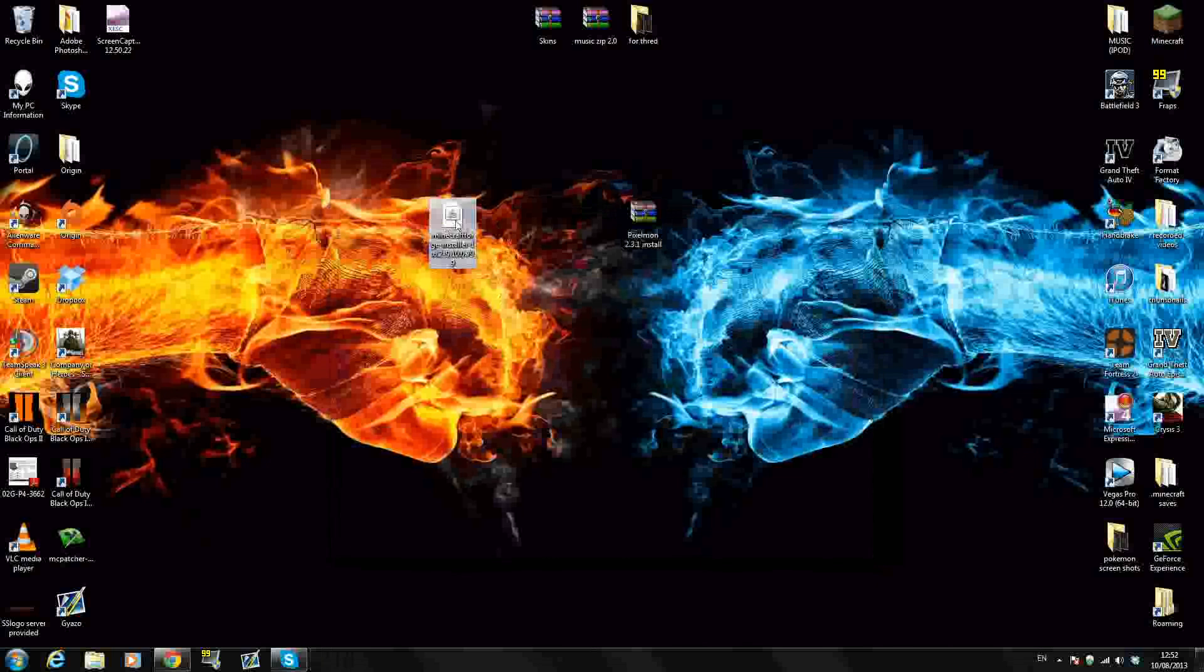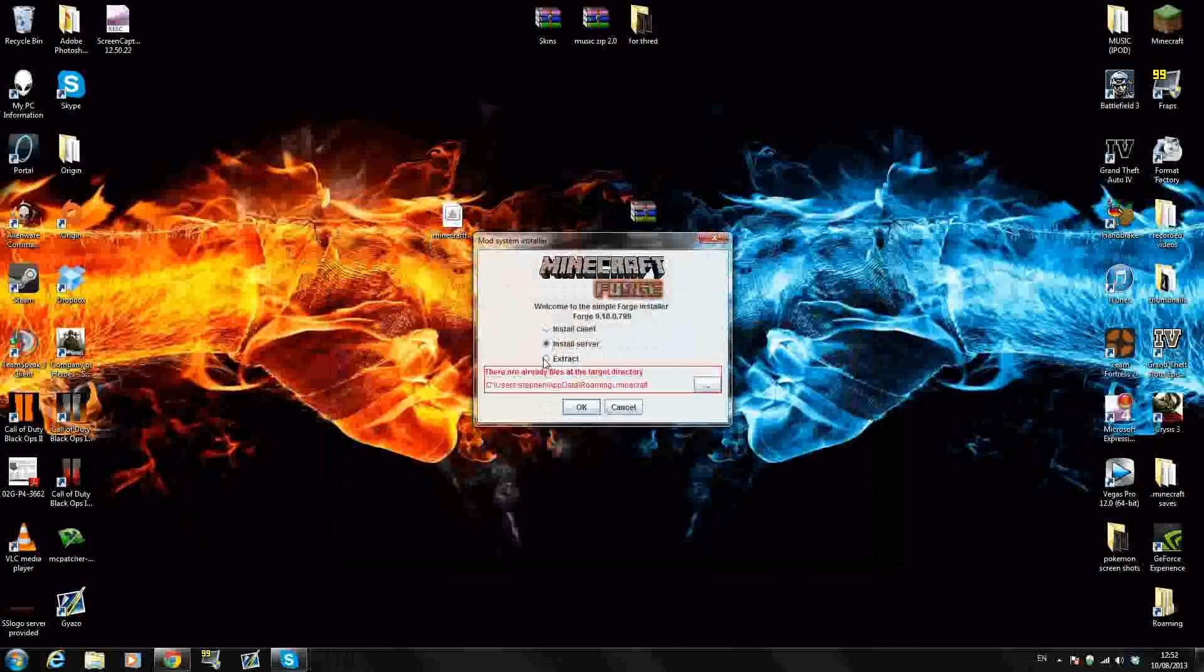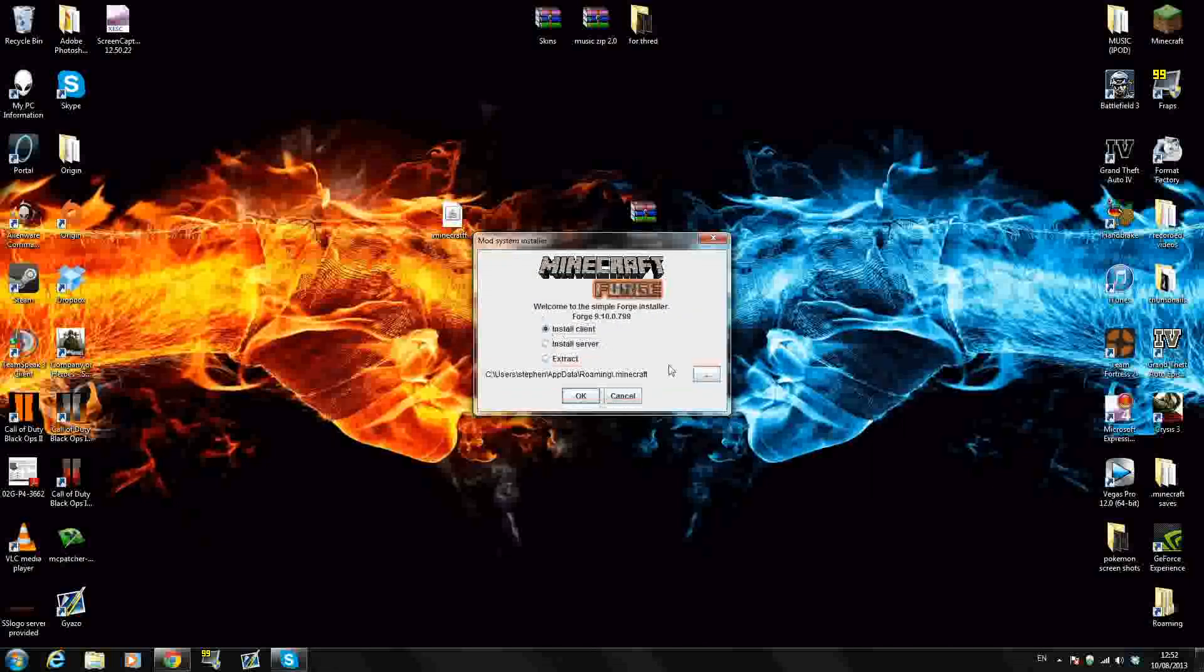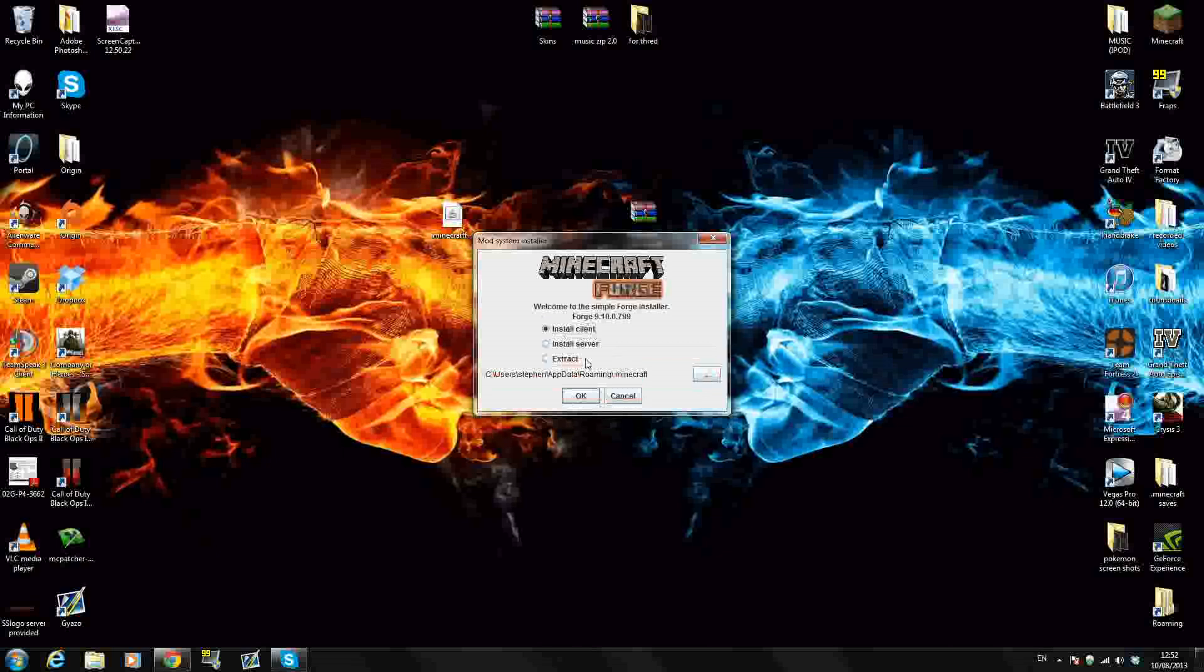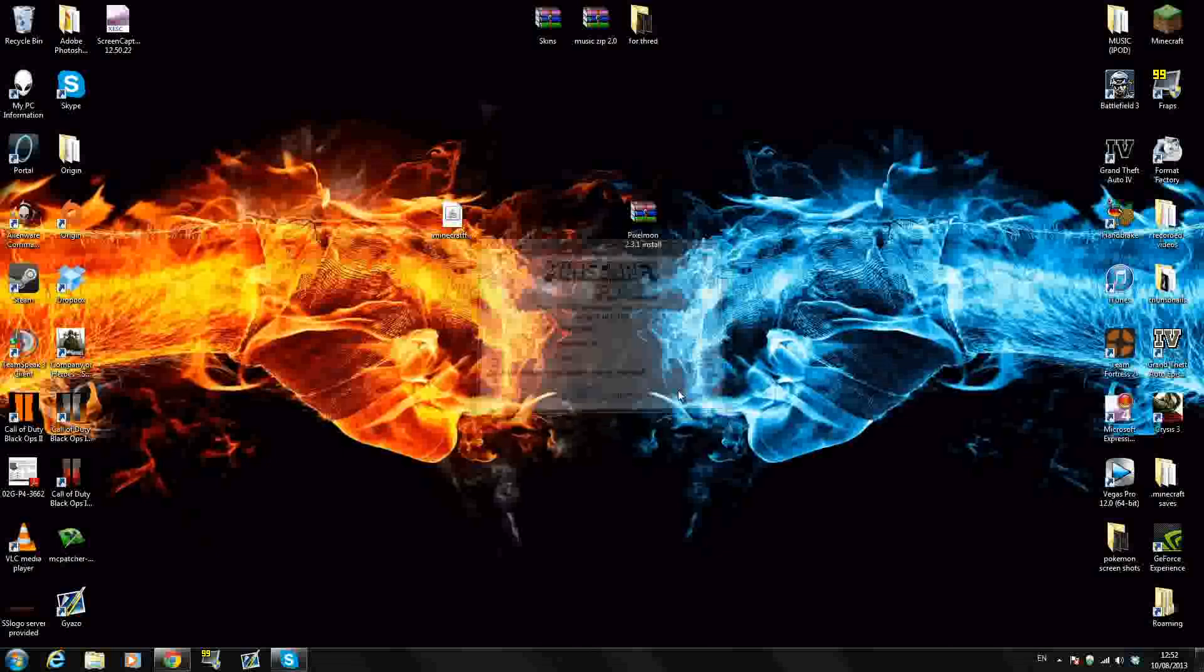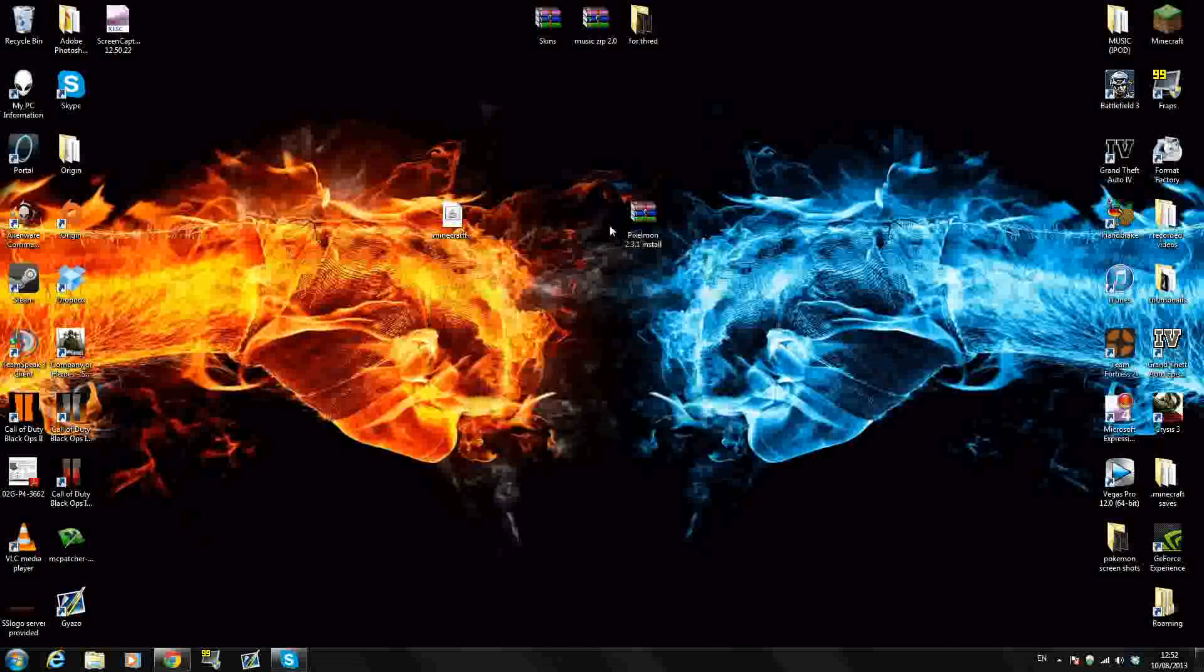The first thing we're going to do is install Forge. Just double click this. It will open up. Install server, install client. You just click install client. The server one says there already fires. Yeah, so just install the client guys. That's much easier. Press OK. Successfully installed and that's perfect.